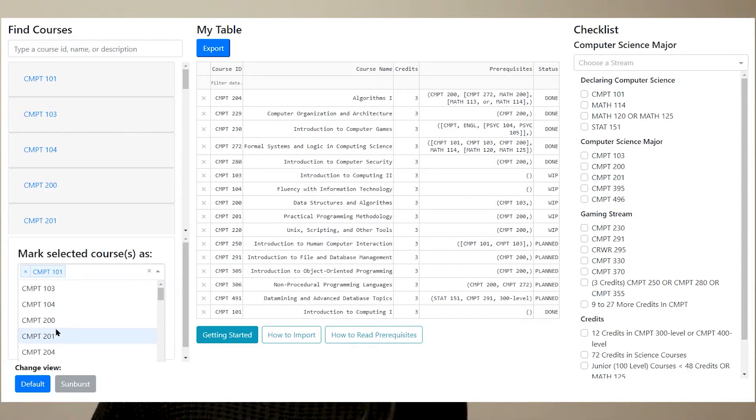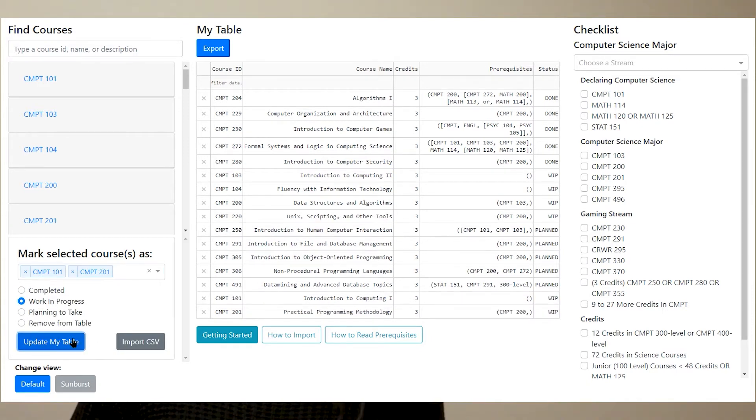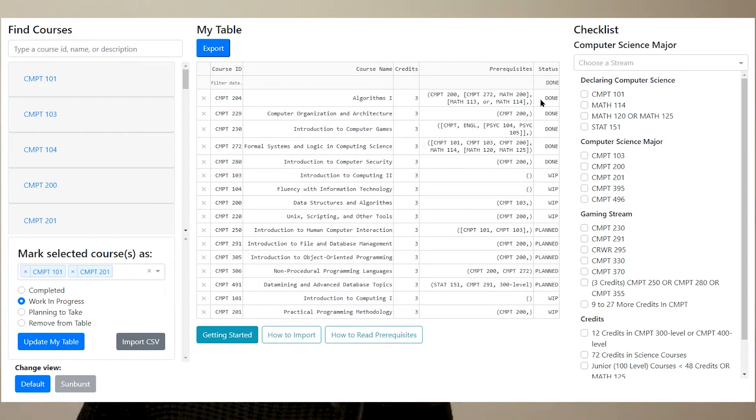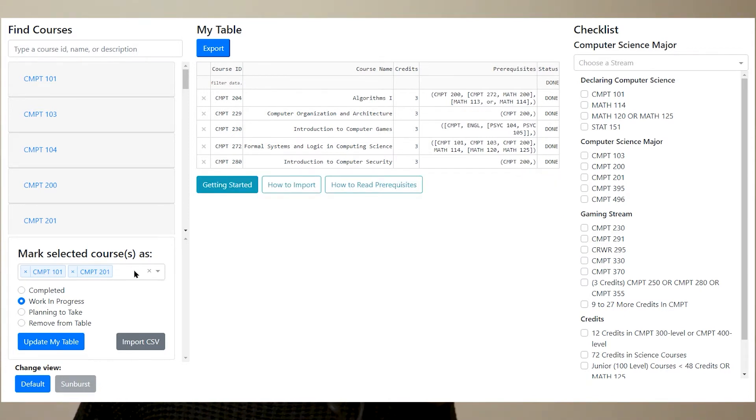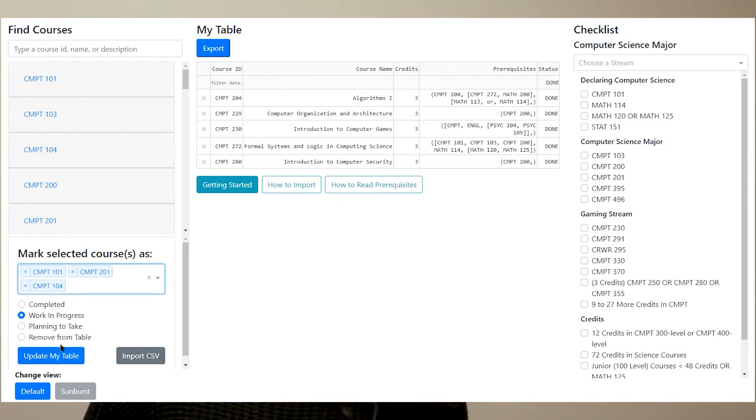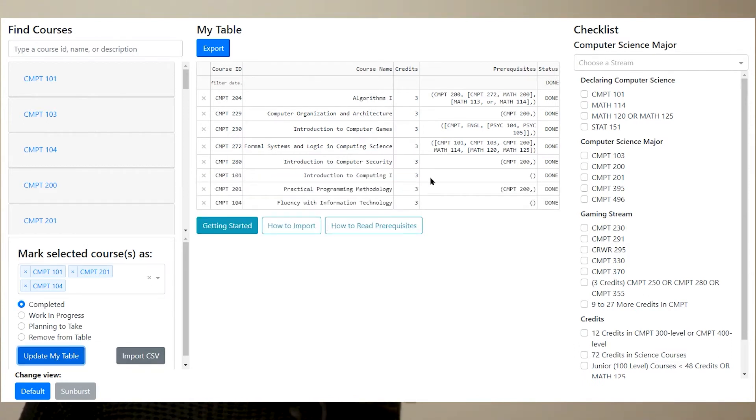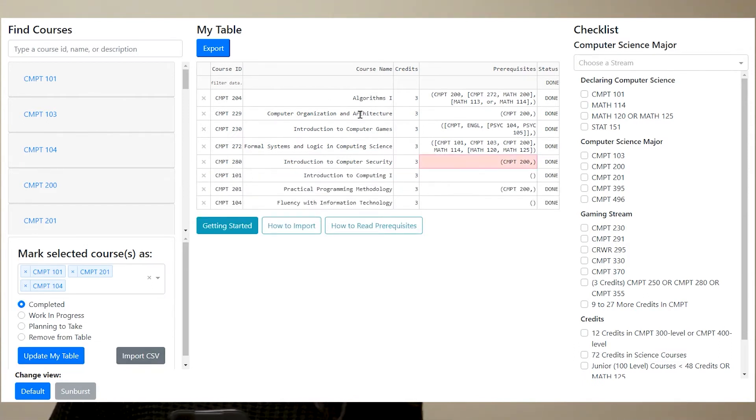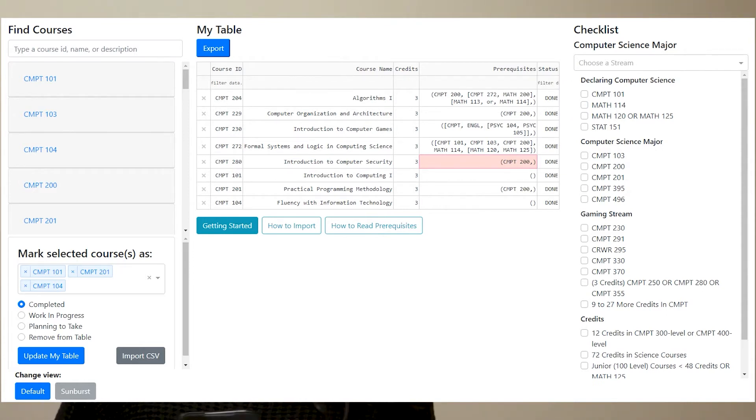The second thing that students are always looking for when planning is what they have done, what they have planned, and what they're currently in. So as we saw before, anything you update through the mark selected courses will update the table. Here you can see the course ID, the number of credits it has, and its prerequisites.